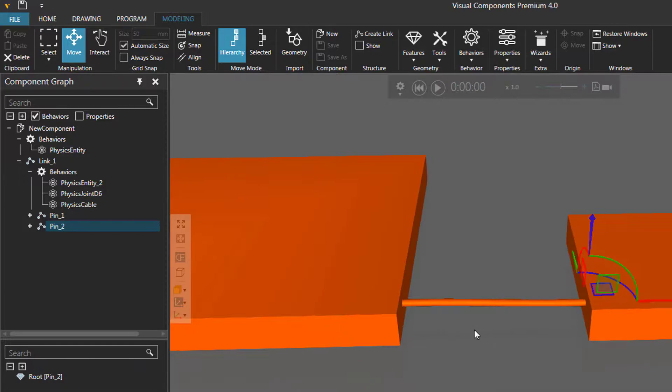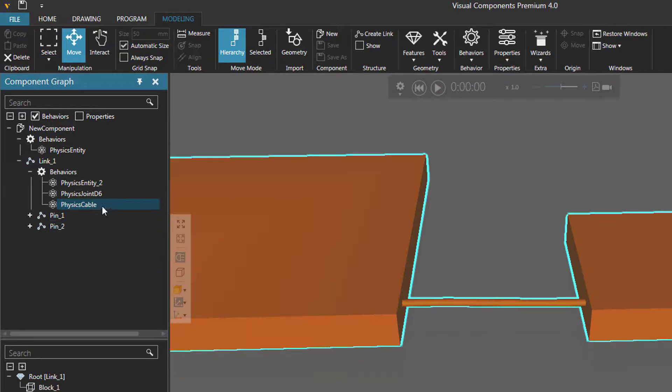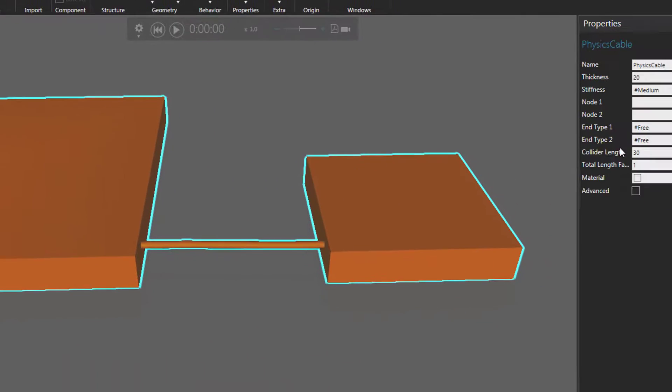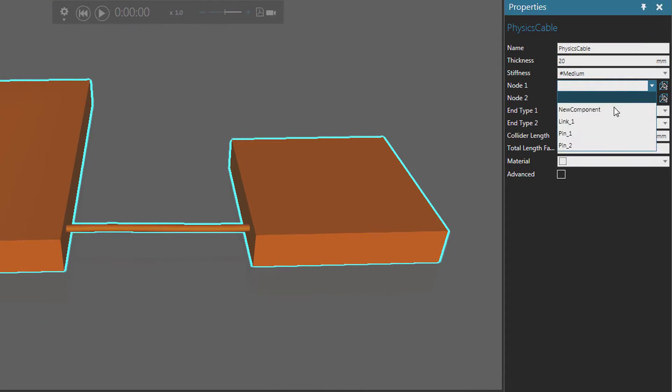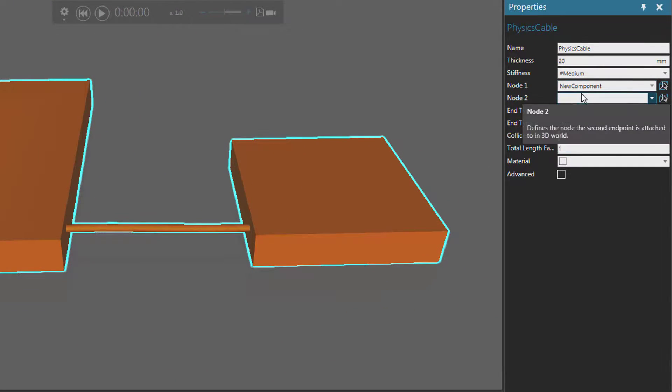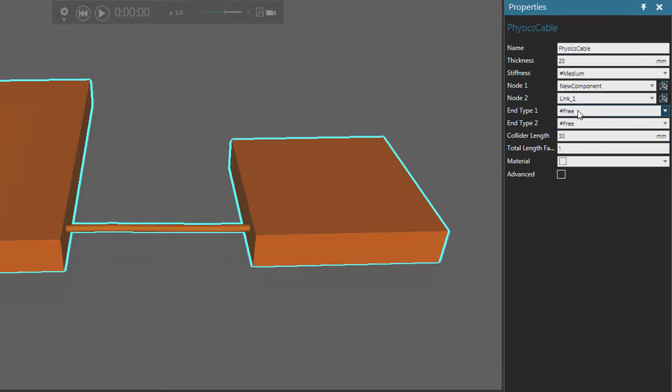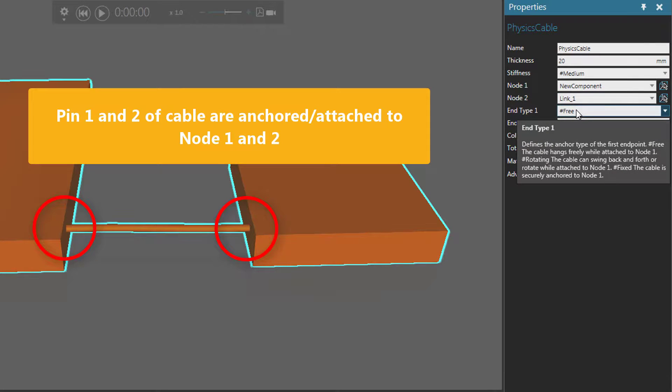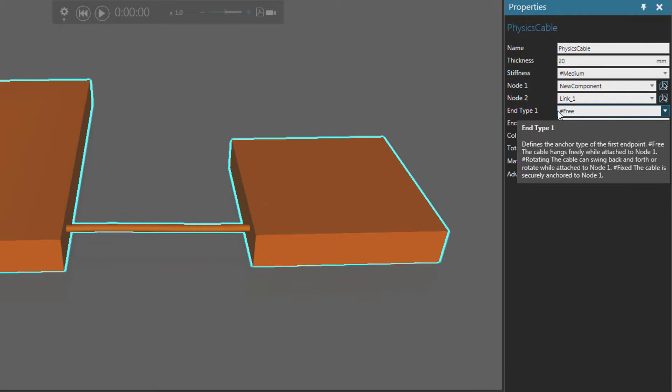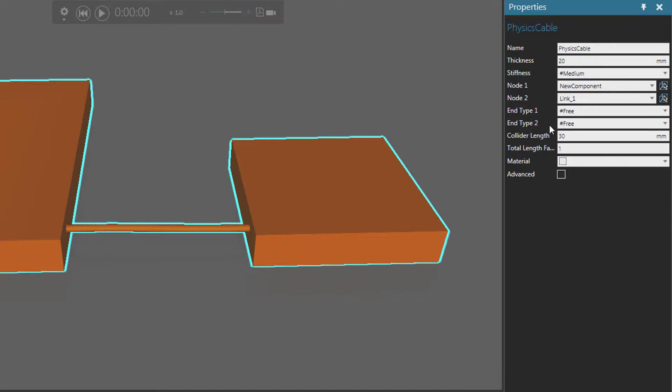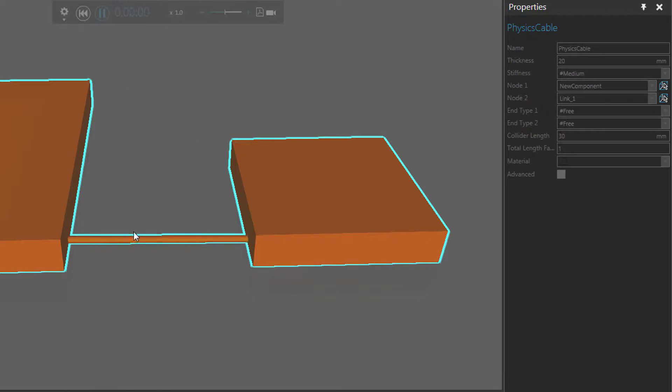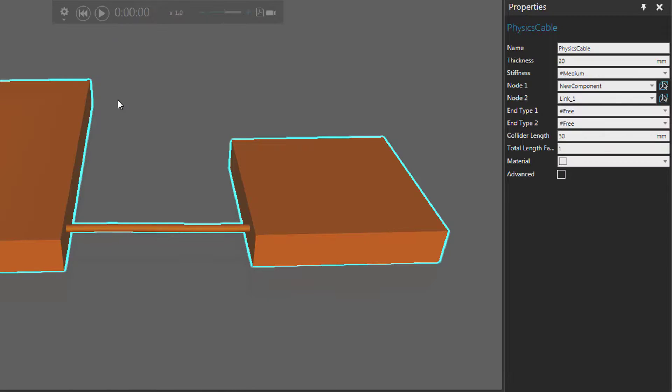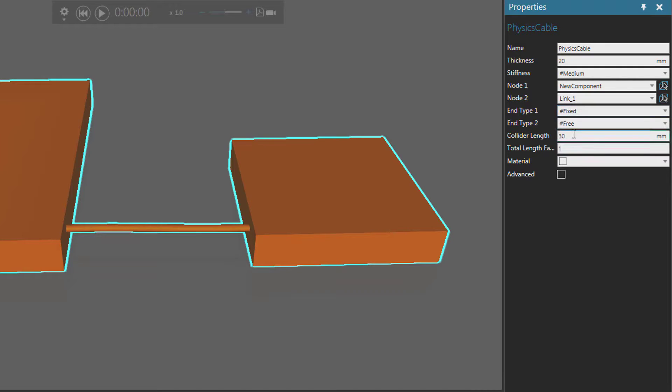Let's go back to our component graph panel, select the physics cable behavior. We have the location for the start and end of the cable, but we now have to attach it to the nodes. For node one in the properties panel, that's going to be the root node, and for node two that's going to be link one. Right now the end types for the cable are free, so they can move wherever they want. They are anchored to these locations, but if we run the simulation, notice they just fall down to the floor. We want to lock those anchor points in place, so for the end type let's set them to be fixed.